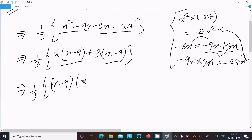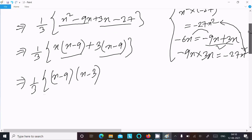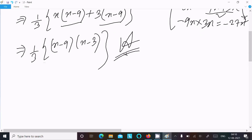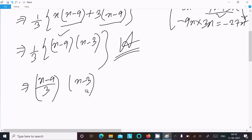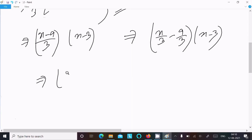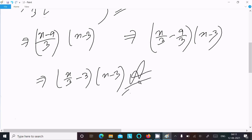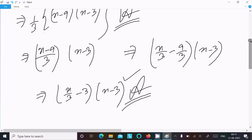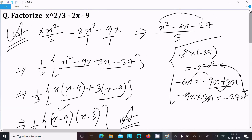You can write the answer as (1/3)(x minus 9)(x plus 3), or alternatively simplify (x minus 9) divided by 3 as (x/3 minus 3). So the factored form can be written as (x/3 minus 3)(x plus 3). This is the way we can do the factorization of this equation.